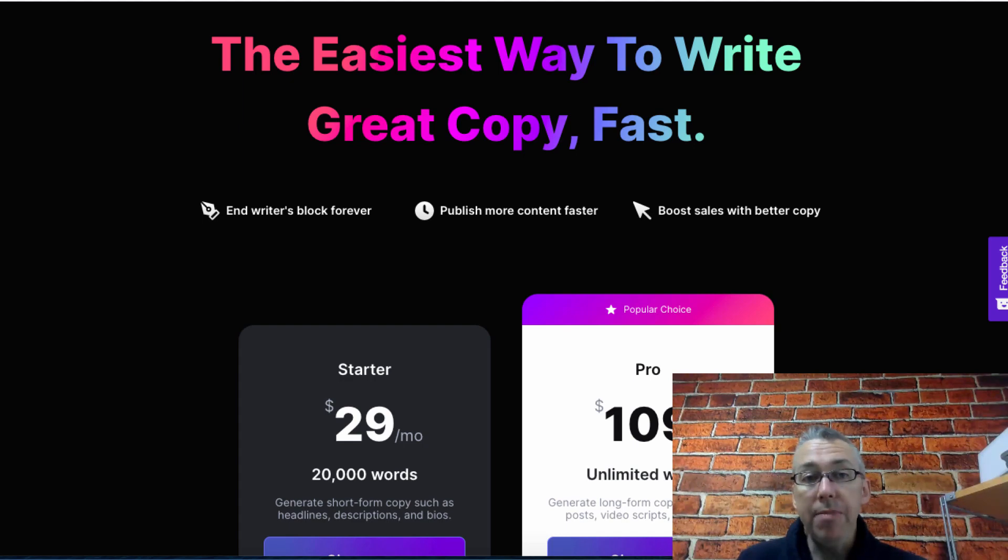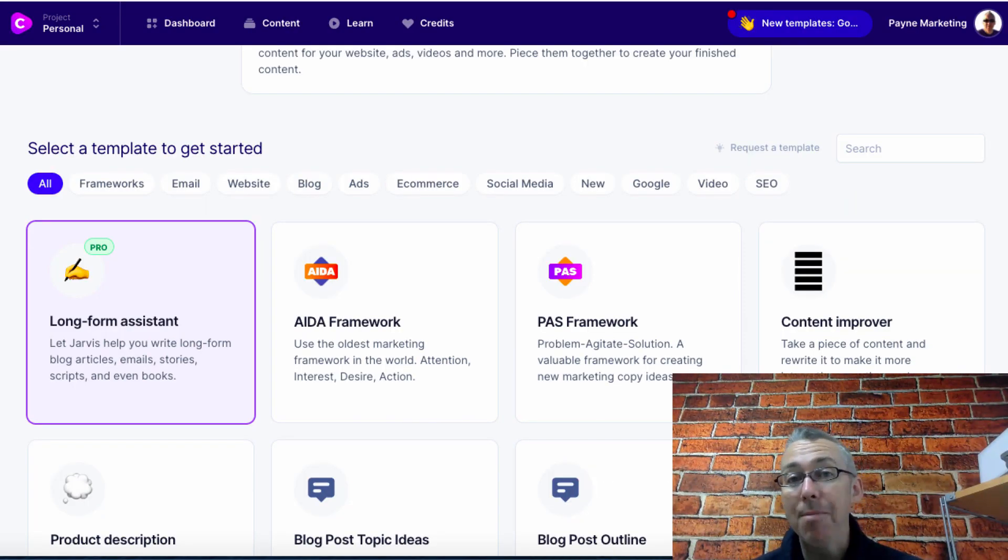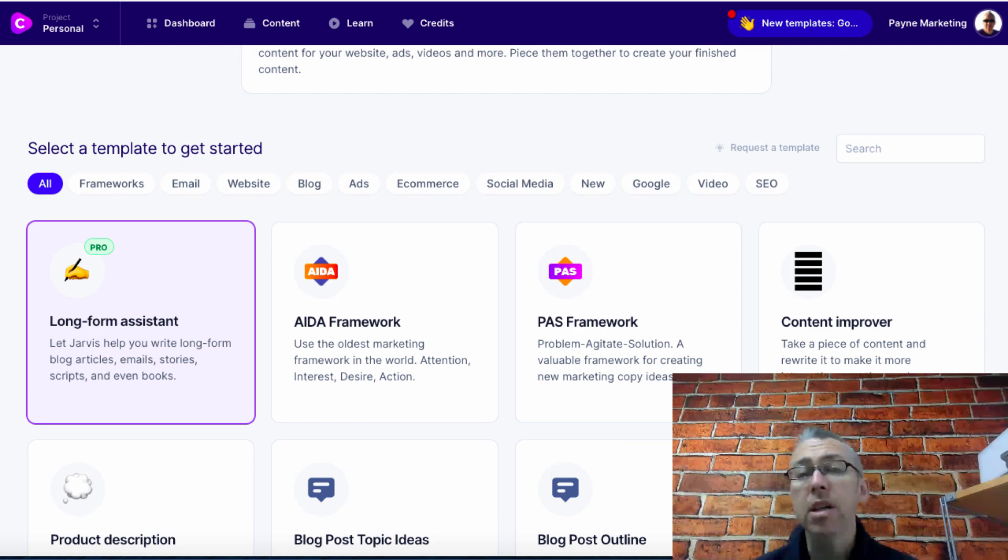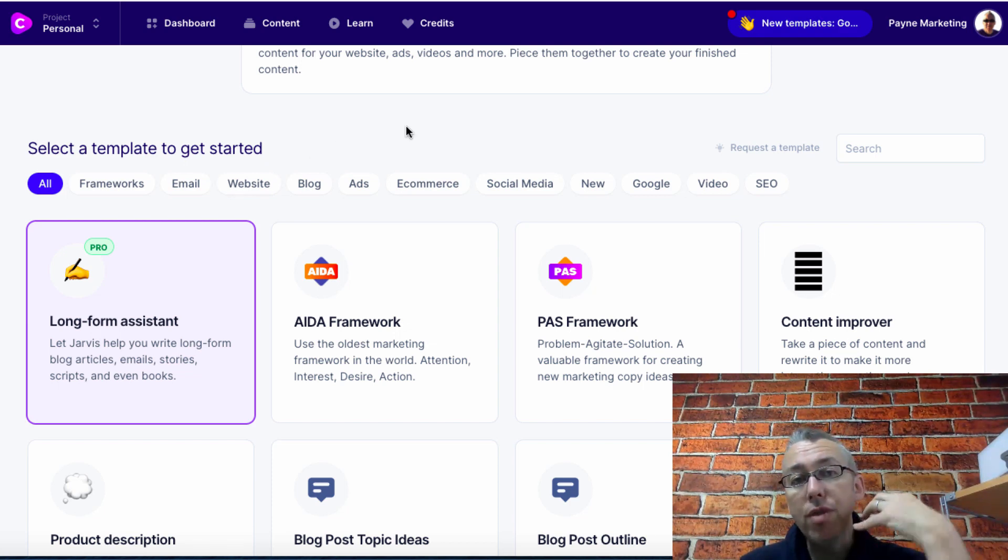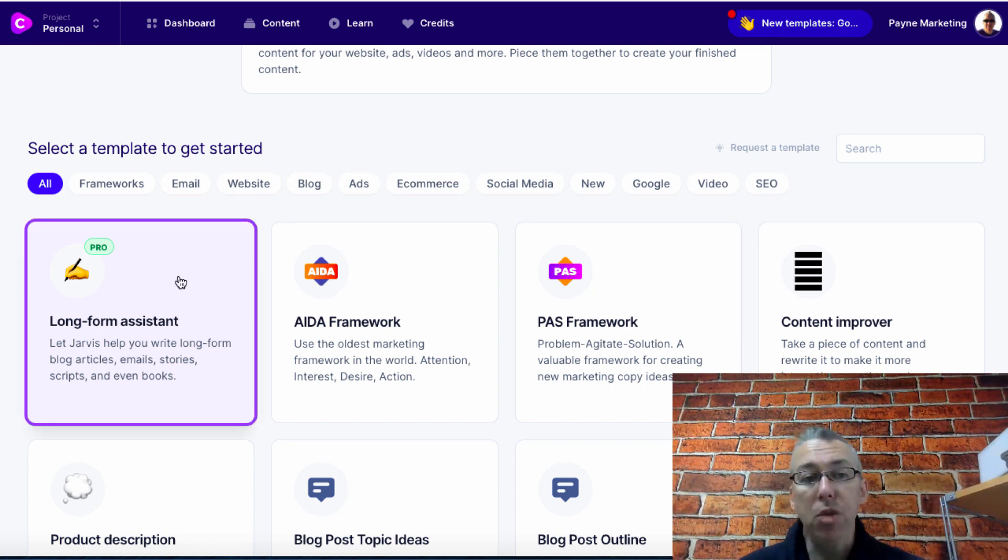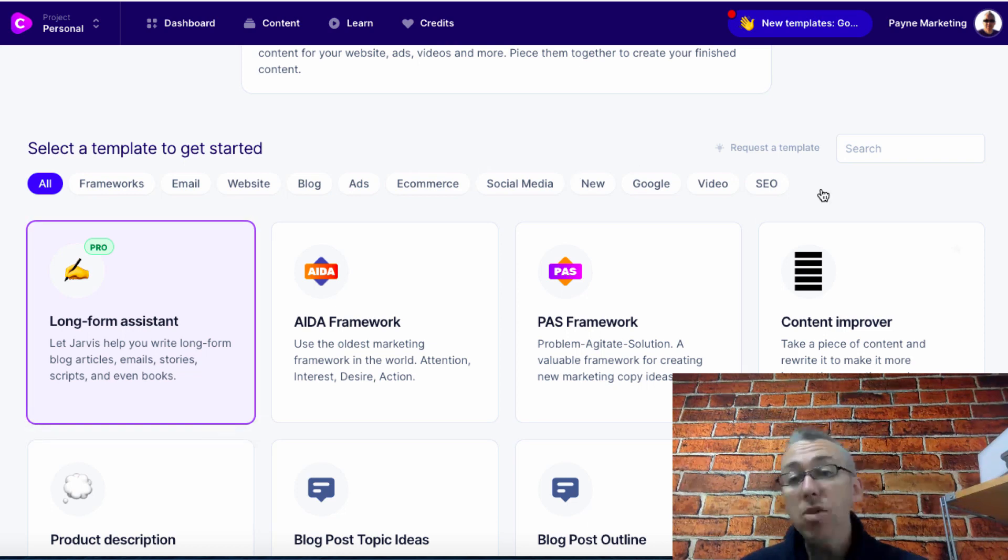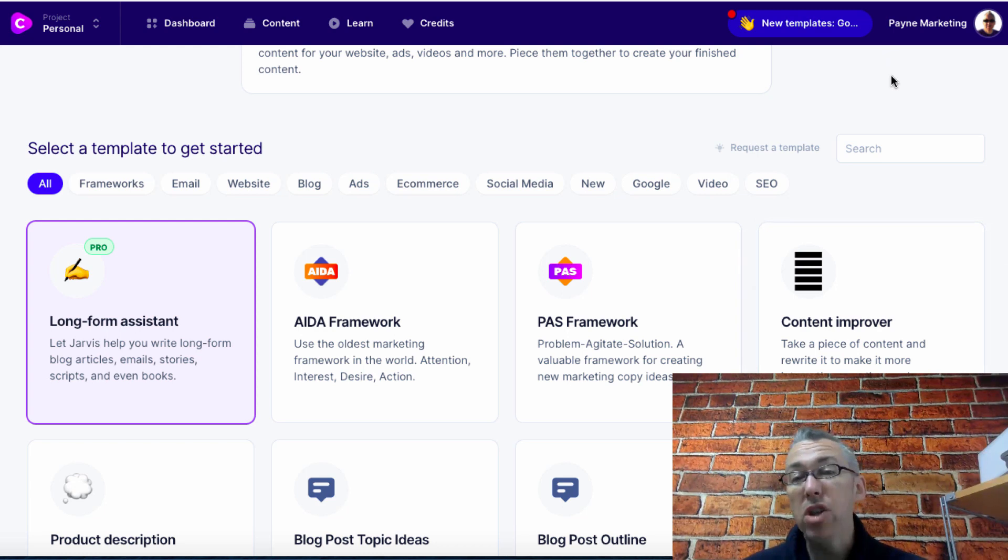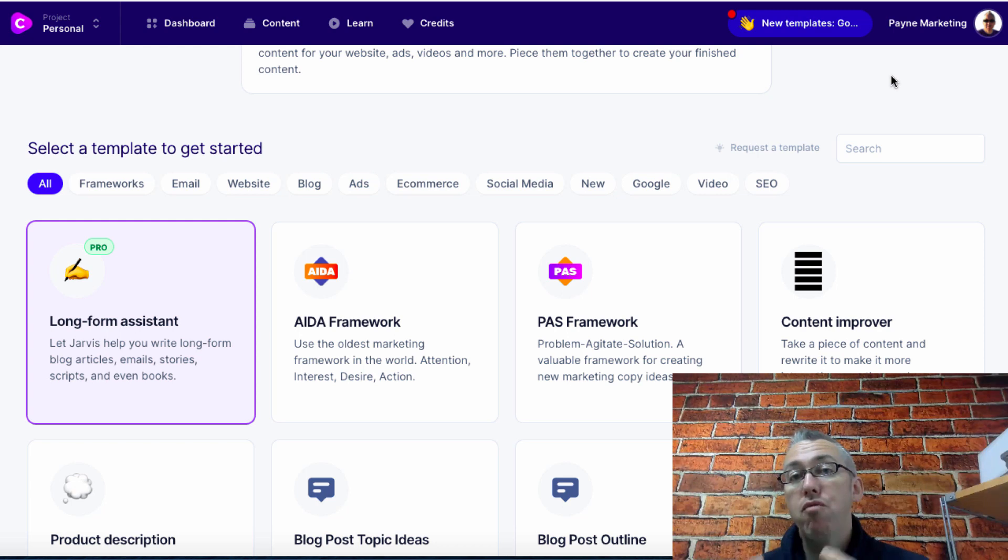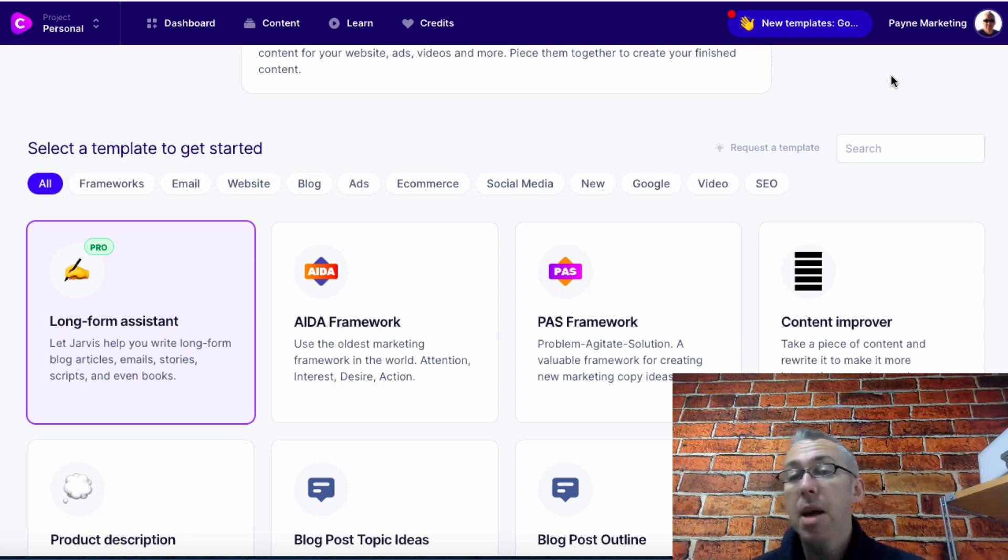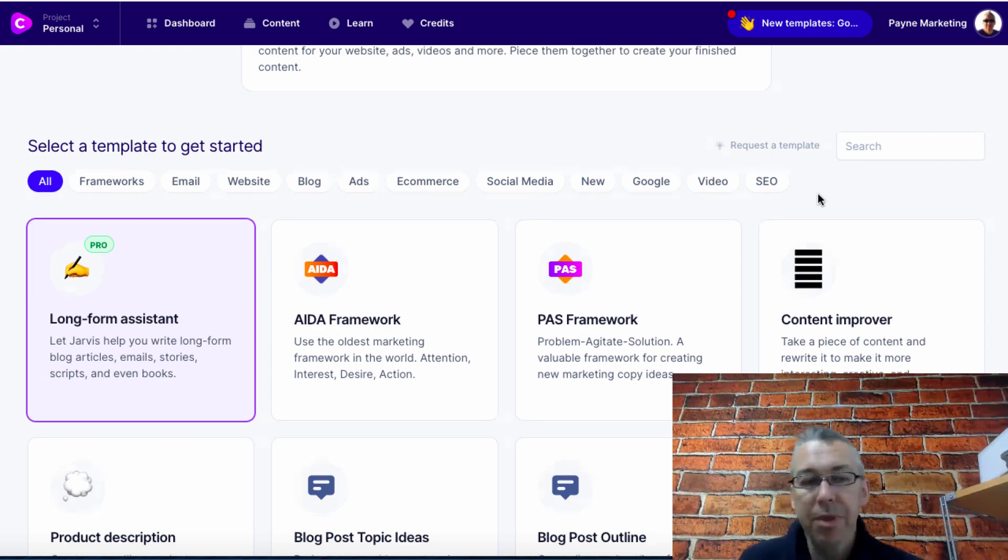I'm going to log in. This is what you see when you log in. Bear in mind I am on the unlimited version. The first thing that you'll be prompted to do is to select a template. If you want to write a real in-depth blog post you'll want the long form assistant. I use this one as well, content improver, a lot and I'm going to show you how to use this in a second. What I'll do is I'll take a piece of content from a highly ranked blog post related to what I want to do and I'll use this so that it becomes plagiarism free.